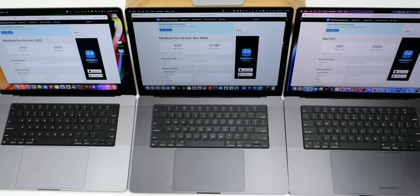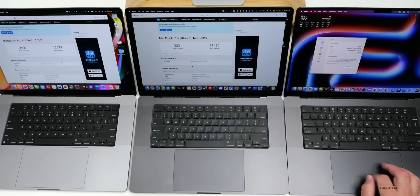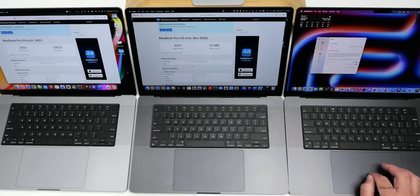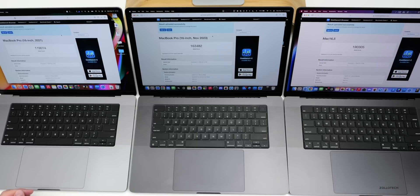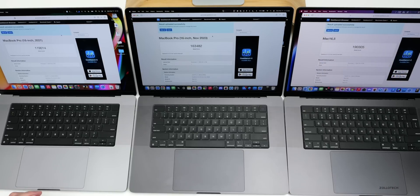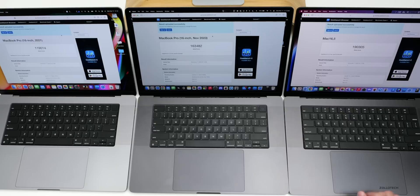Let's run a GPU benchmark as well. We'll use Metal for this one. With the GPU benchmarks, on the M1 Max we have 119,014, on the M3 Max 163,482, and on the M4 Max 190,305.